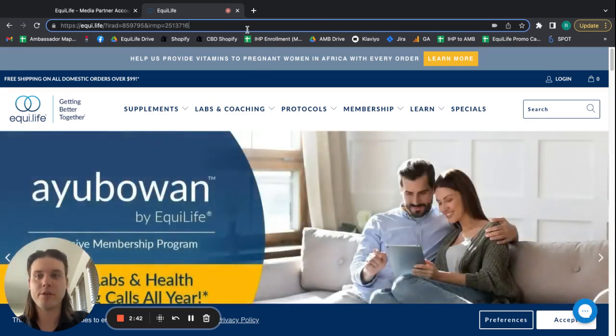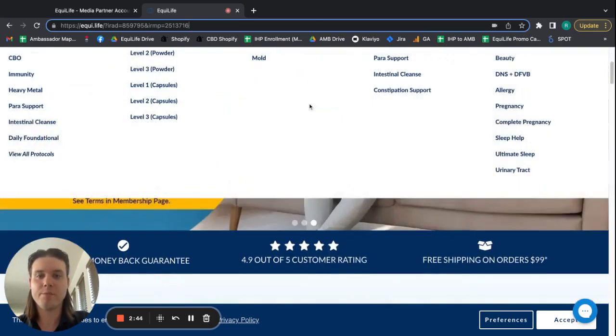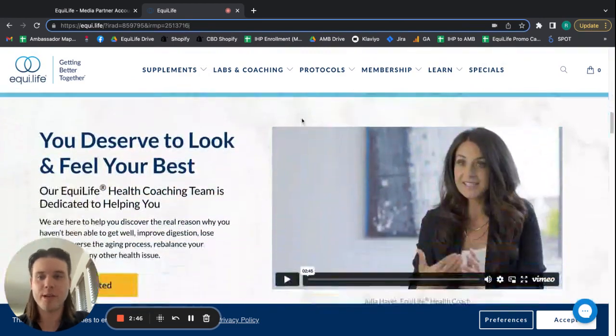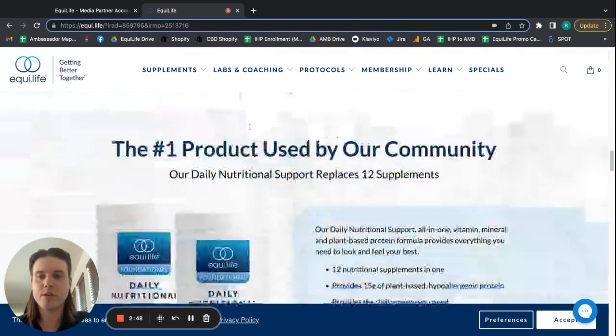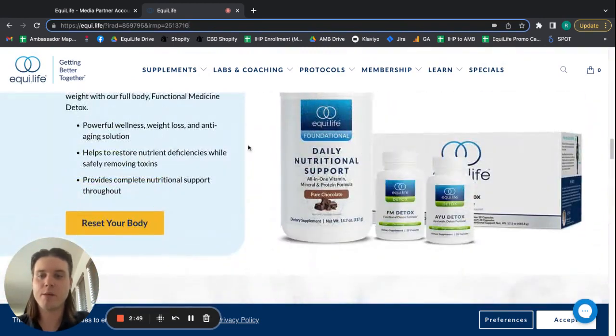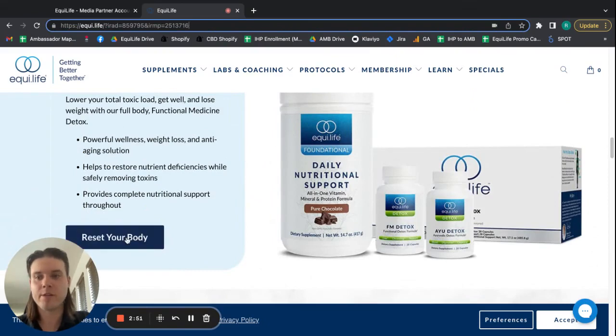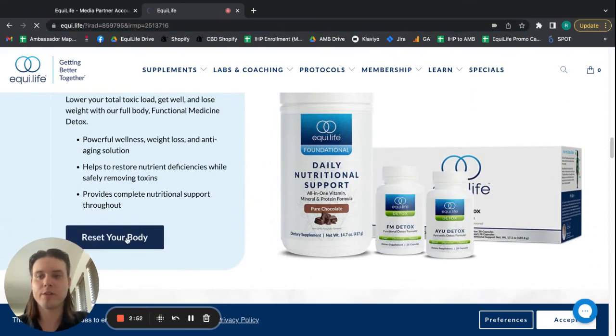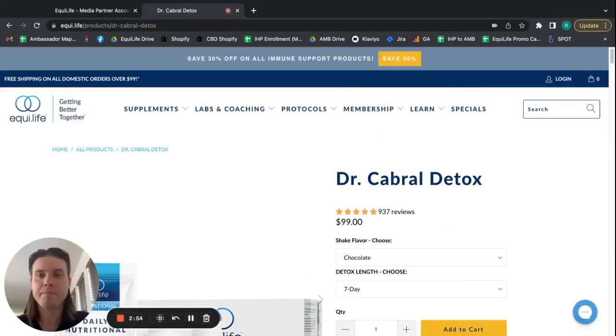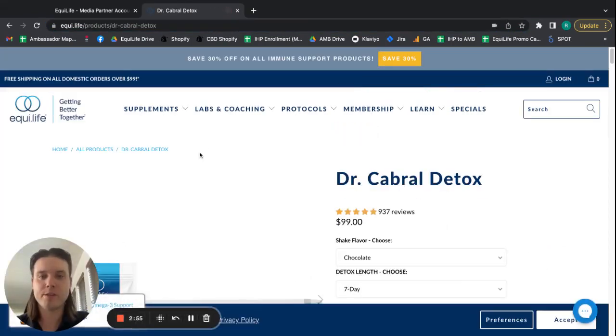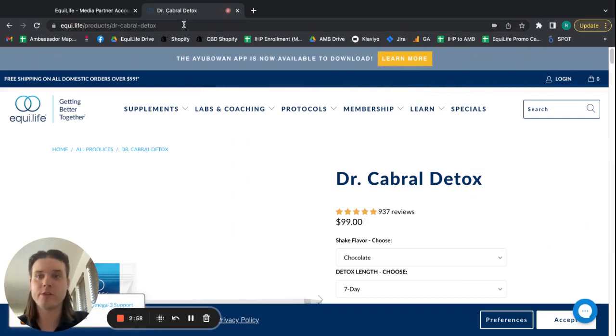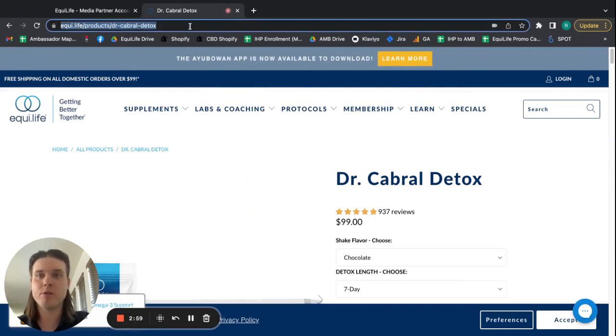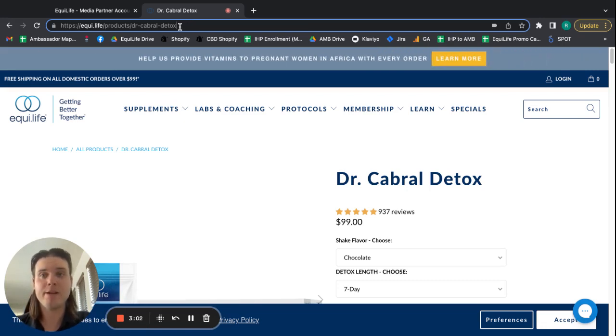So as you can see, I'm on the site and then I'm scrolling down and then say I want to, say I'm interested in buying a detox. So I'll click this reset your body button here. And that brings me to the detox product page. Now, if you'll notice at the top here in the URL, you no longer see your impact ID at the end.